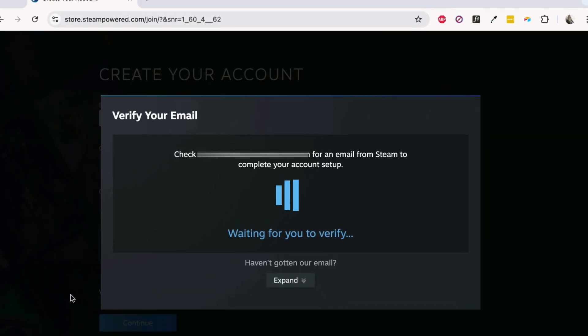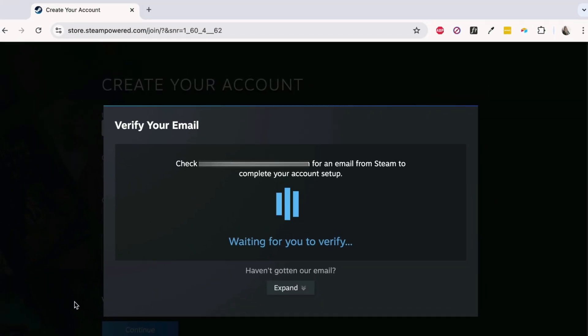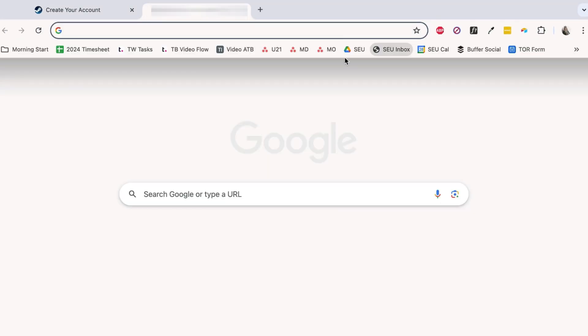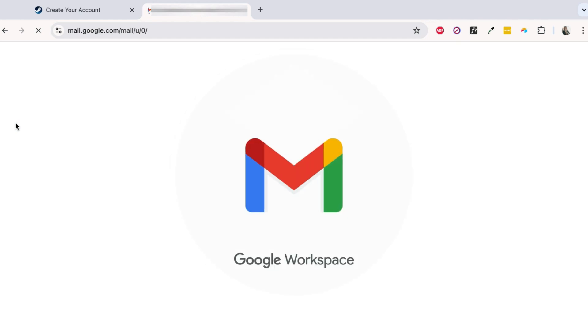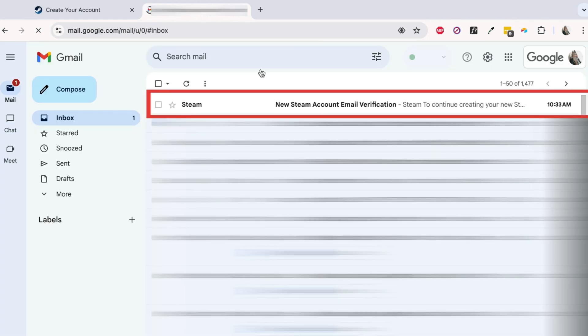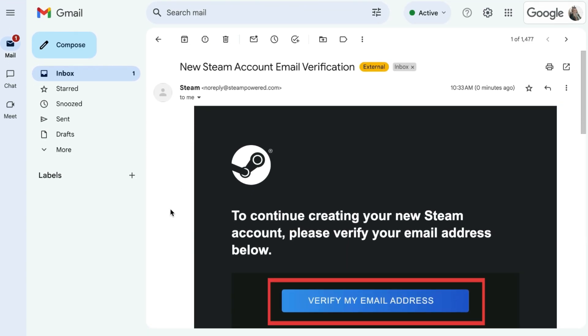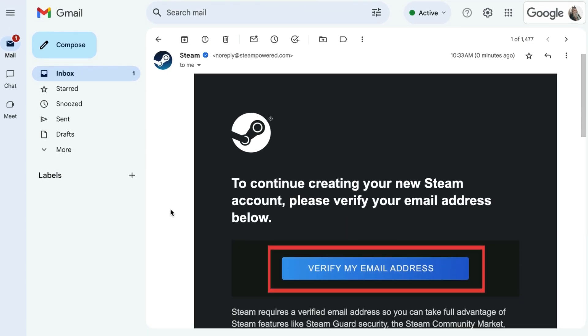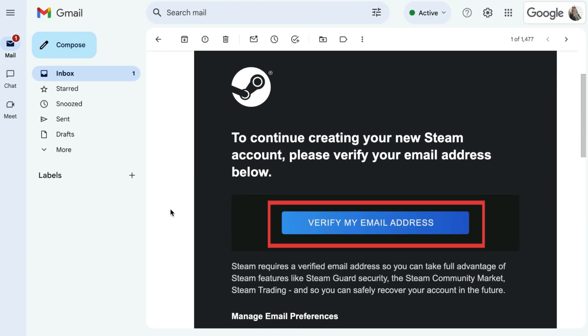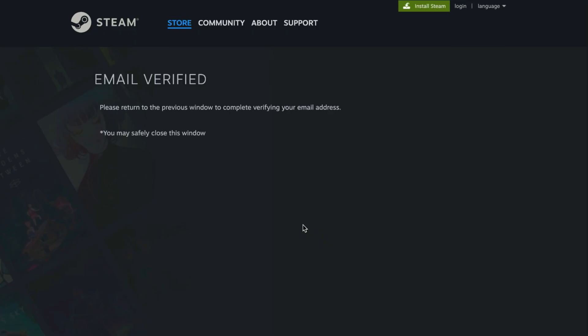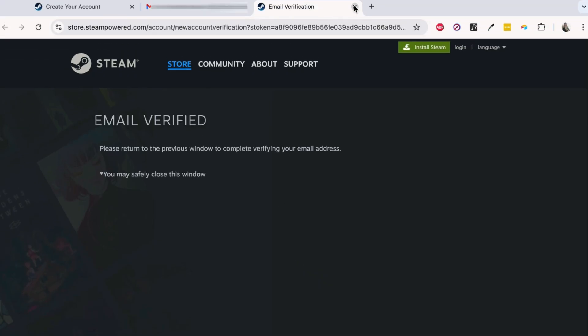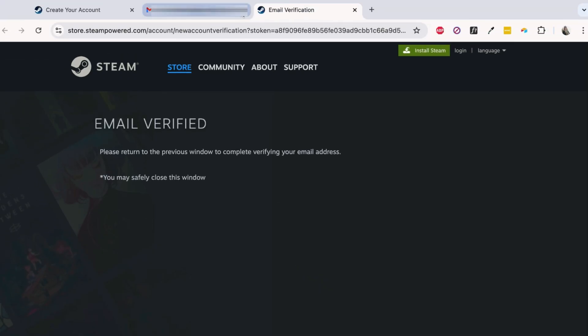You'll be sent an email with a link to verify your account. Open the email from Steam, and click Verify my email address. Then, go back to your original tab to finish creating your account.